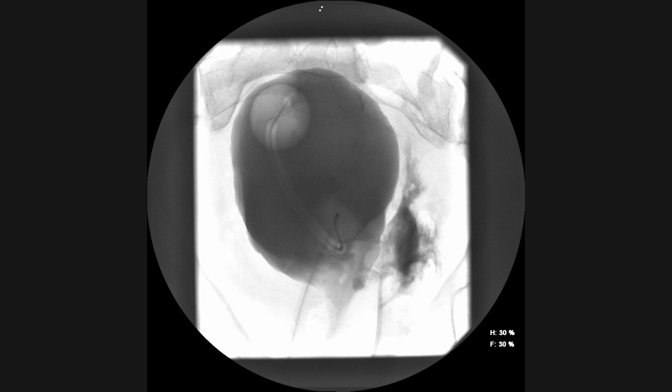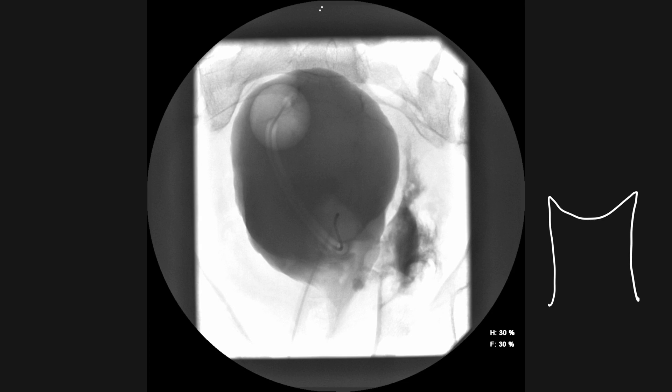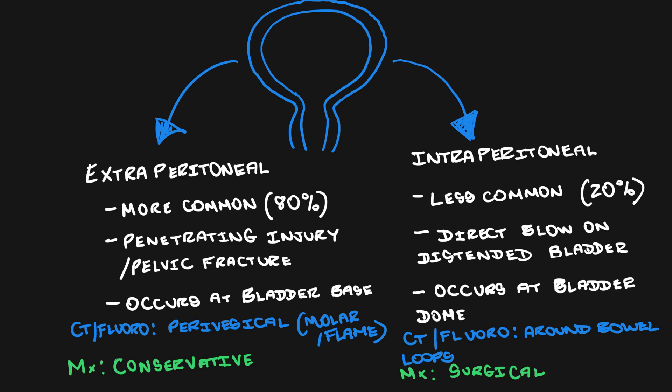We don't have any more images from this study, but if a delayed image had been taken, you may have seen the molar tooth or flame-shaped pattern of contrast extravasation. In this short video, we've covered the two types of urinary bladder rupture and how they differ in imaging and, importantly, how they differ in their management.